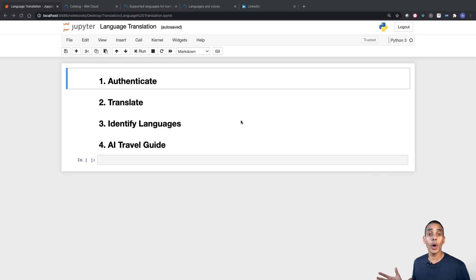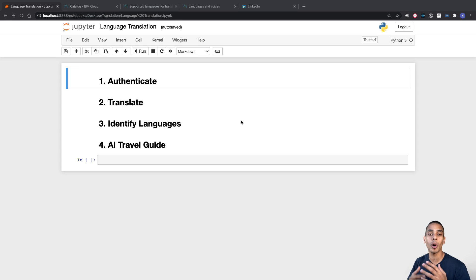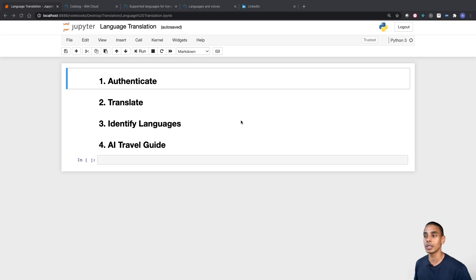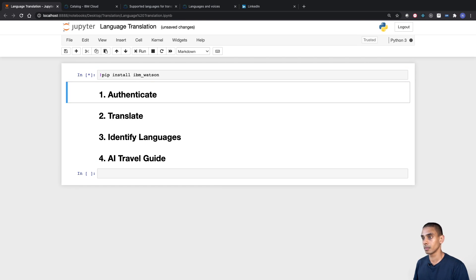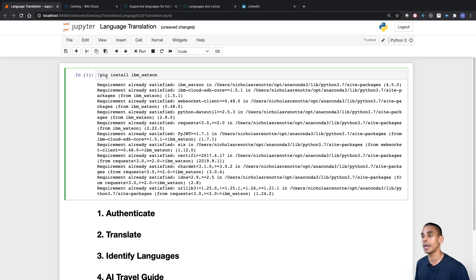Let's do it. We're going to be working inside of Jupyter Notebooks for this. There are four key steps that we need to go through: authenticating, translating, identifying languages, and last but not least, we're also going to make an AI travel guide. Before we actually get to authenticating, we need to install some dependencies. The main dependency that we need is IBM Watson. All we needed to do was type in exclamation mark pip install IBM Watson. That's all done and dusted.